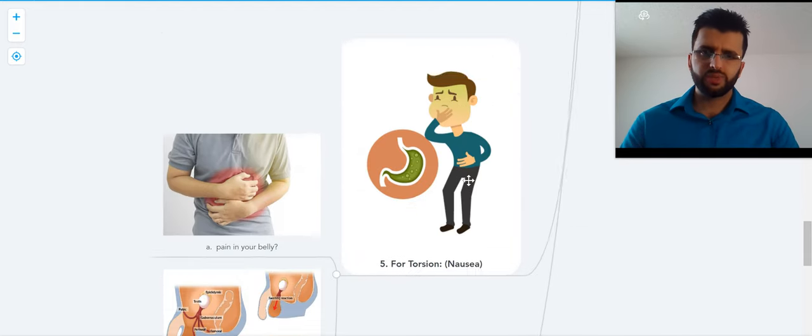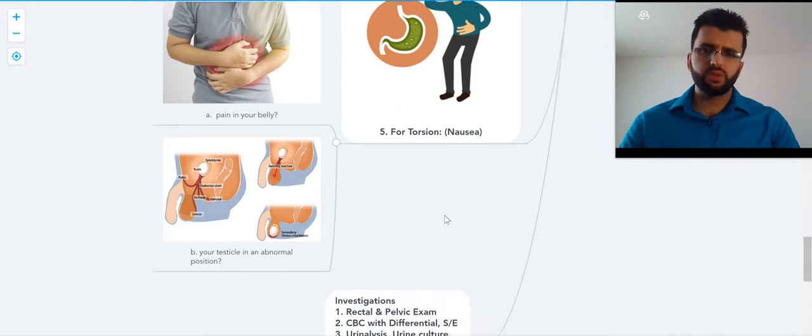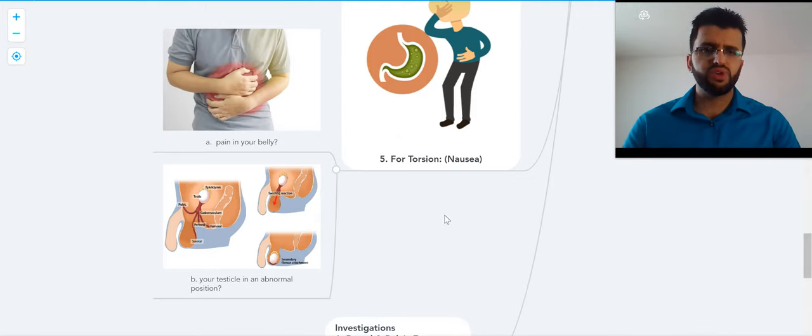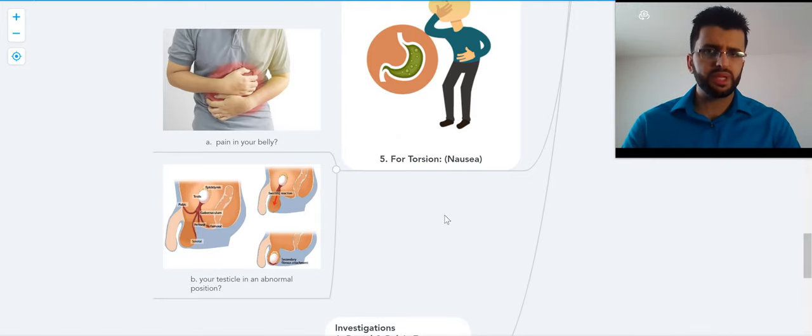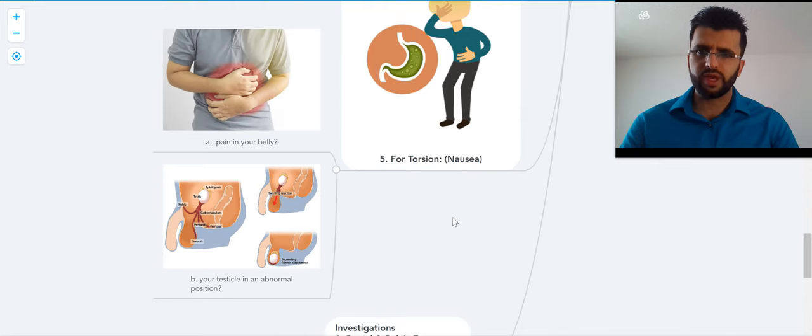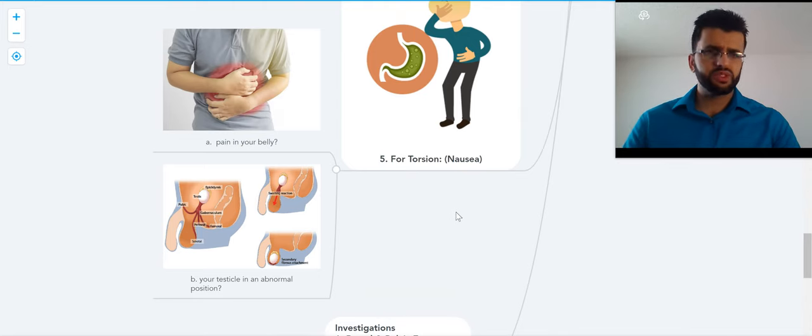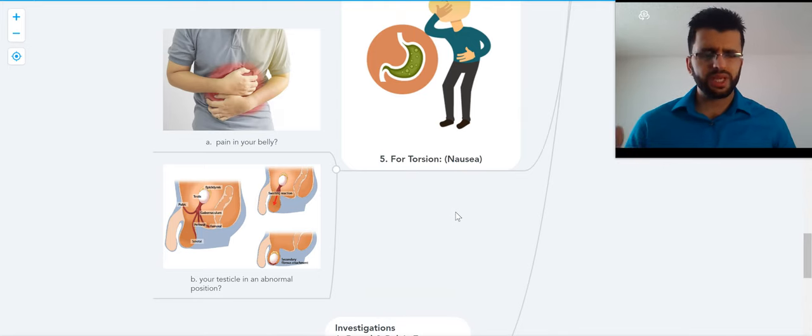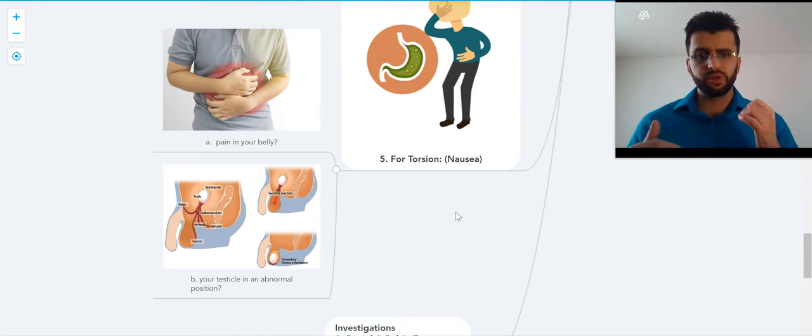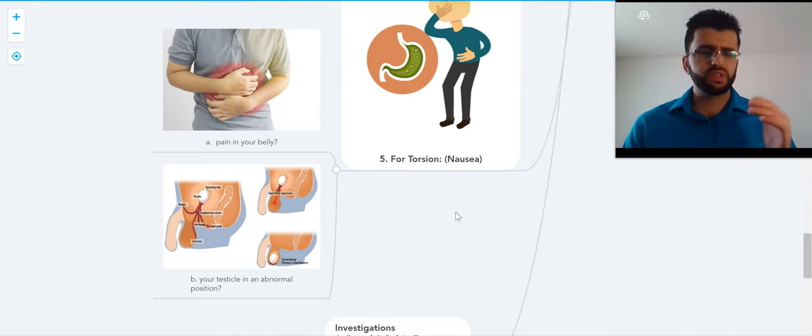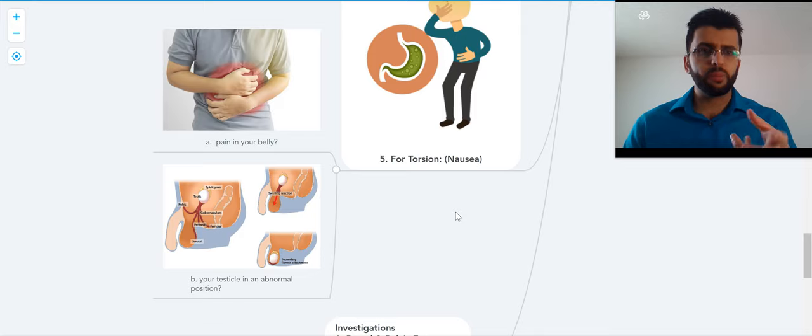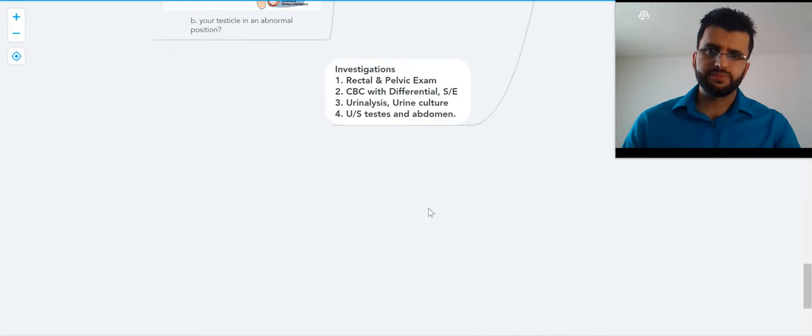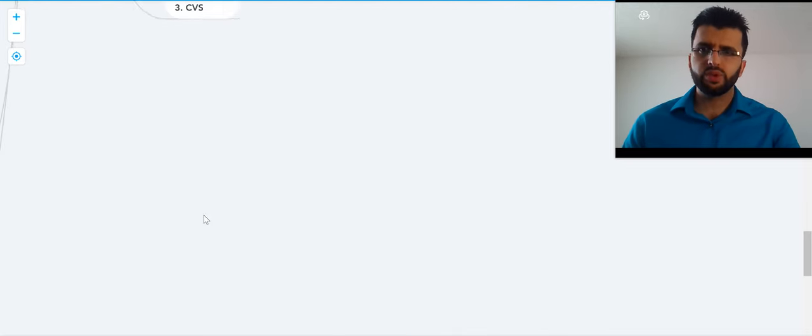Torsion is the last one. They usually have nausea or vomiting—this is important. Any pain in your belly, stomach pain, or groin pain? They have severe pain and sudden onset—that's an important thing. Usually affects teenagers. Is your testicle in an abnormal position? This is important.